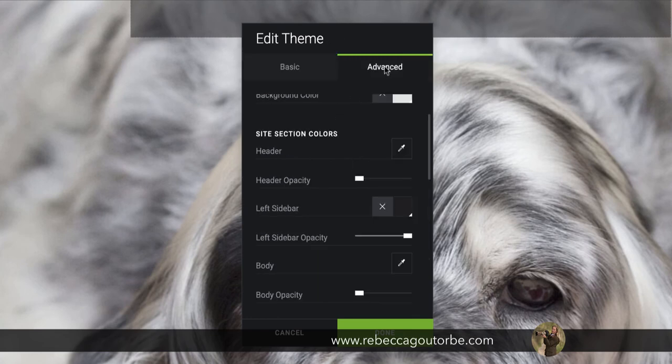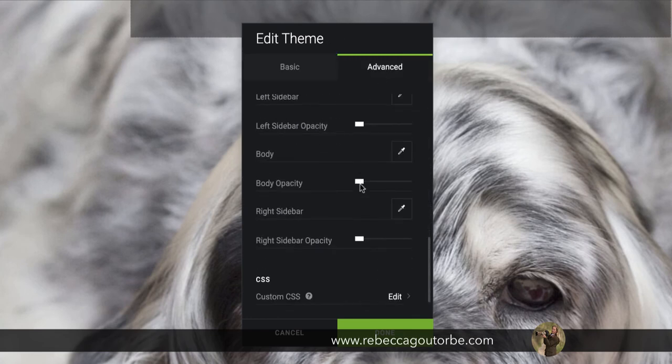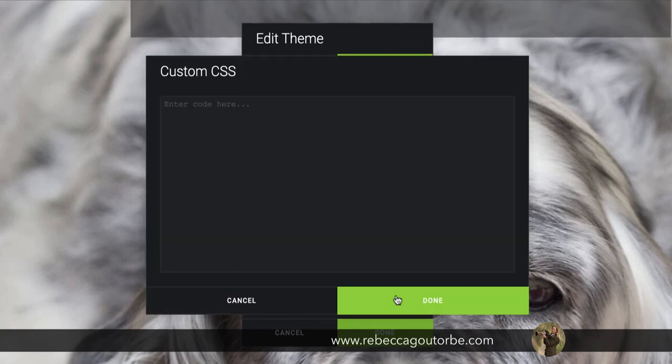You want the advanced section. If you go right to the bottom, CSS, custom CSS, click edit.